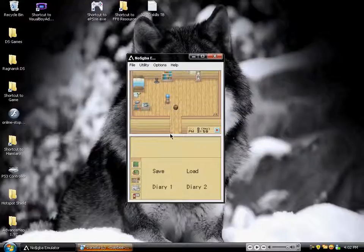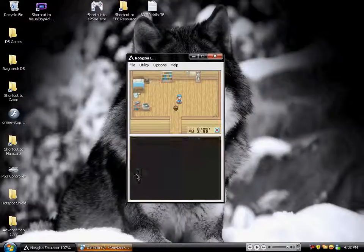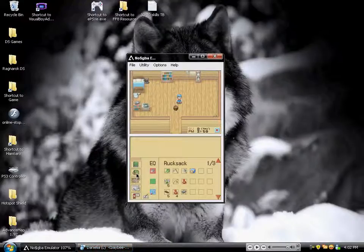I definitely recommend this emulator. There haven't been any glitches from what I know of, at least with the Harvest Moon game.